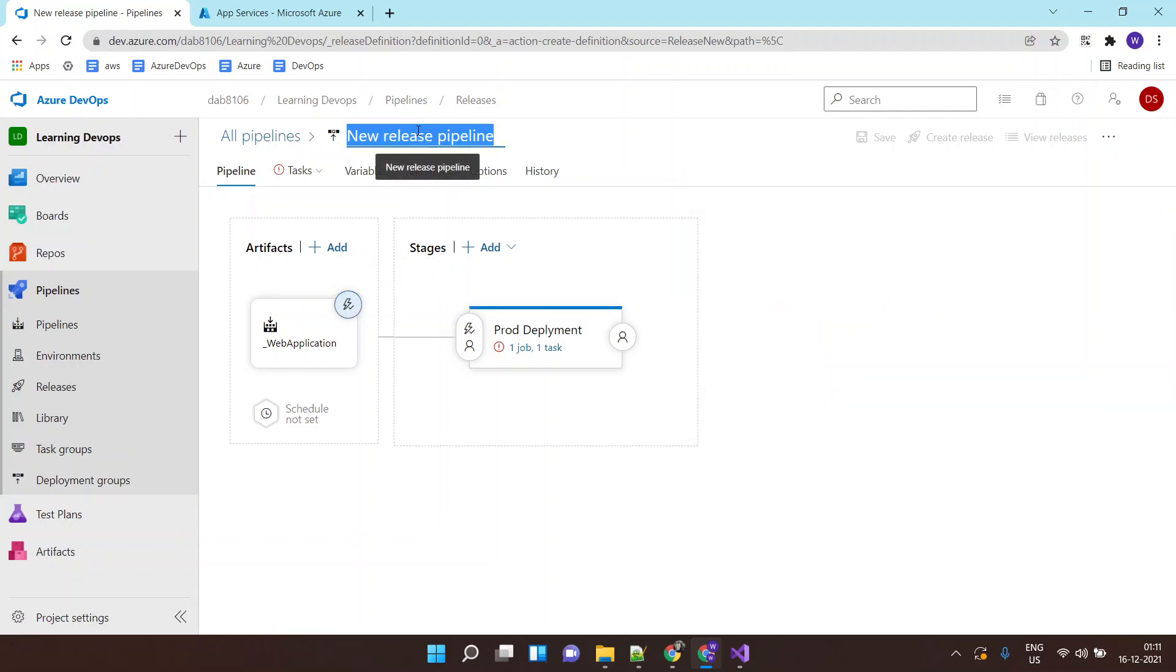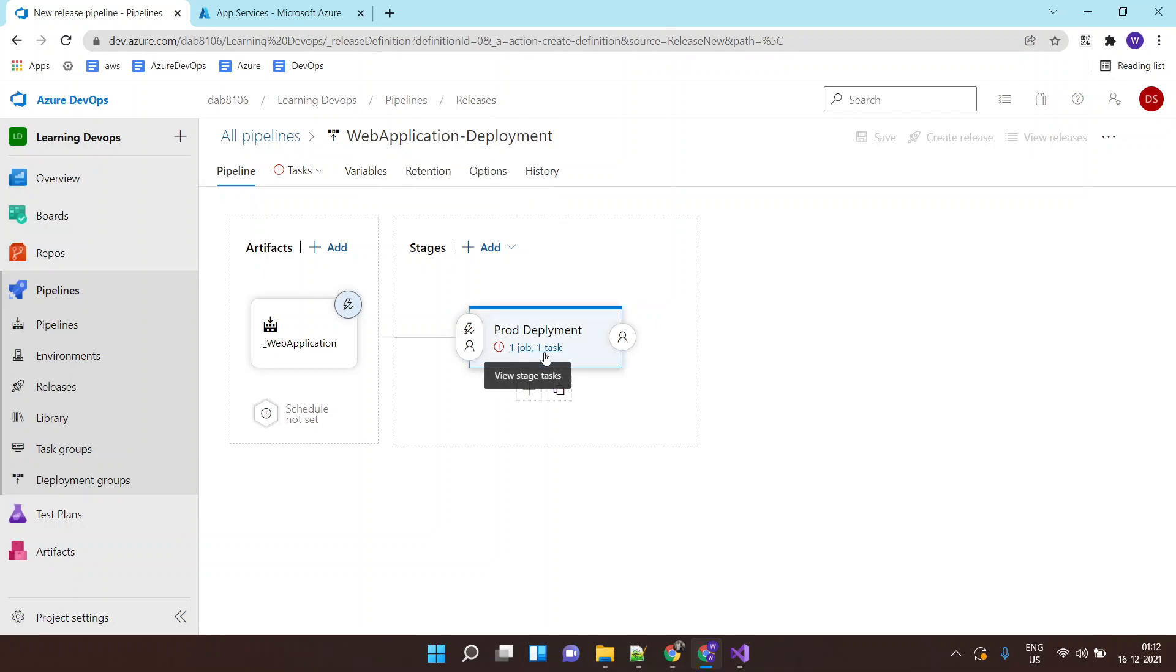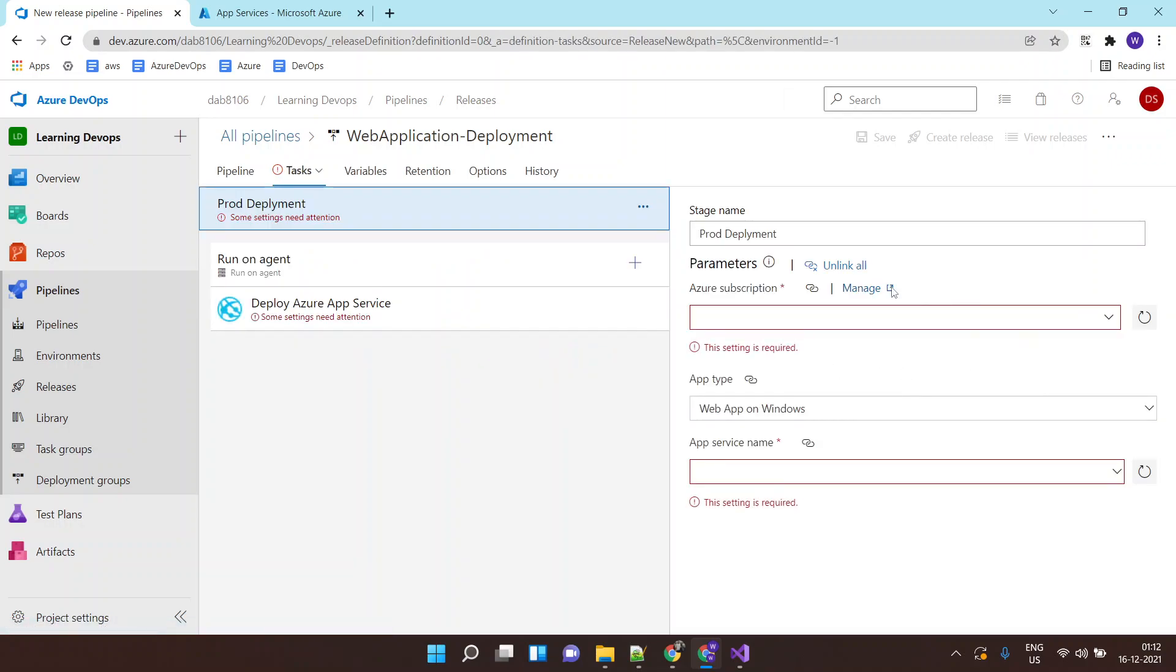I will name this pipeline as web application deployment, so it will deploy the web application. And now I need to click over here and configure the deployment task. I will click on task.